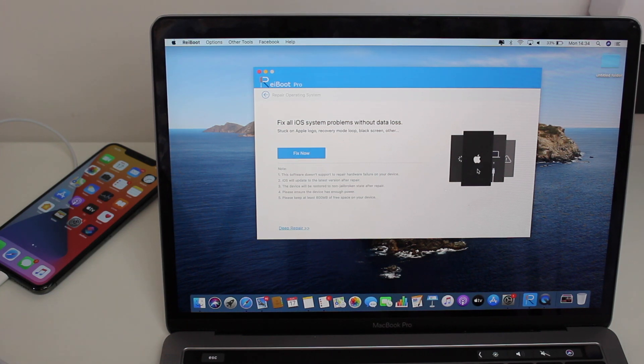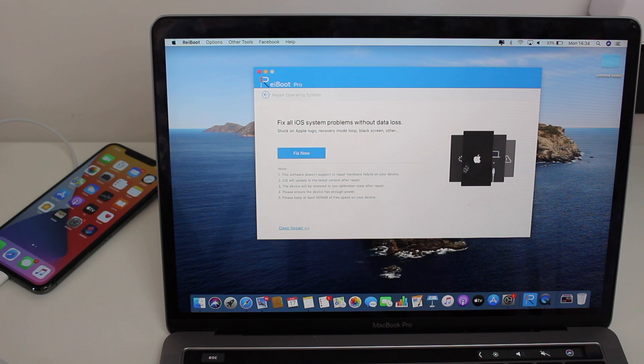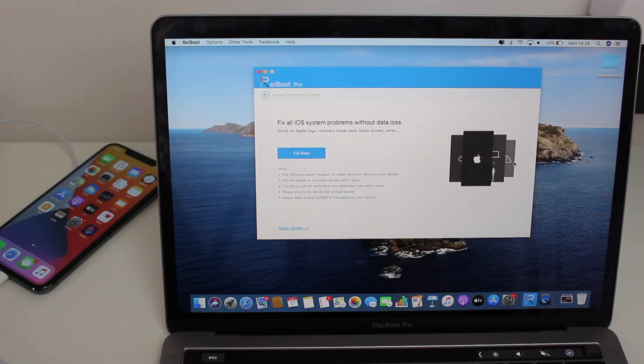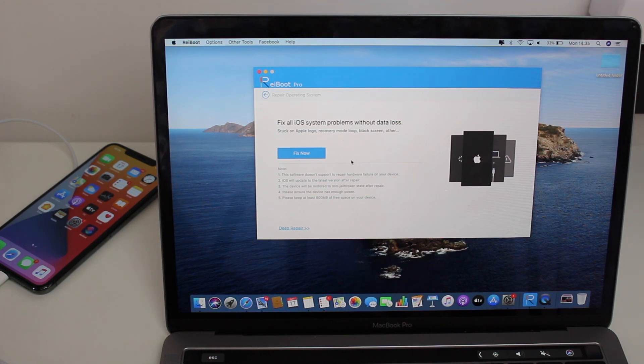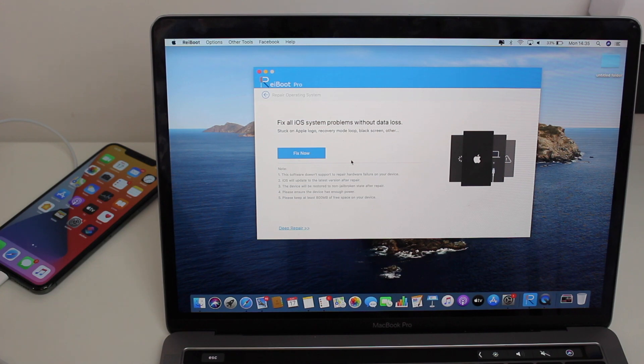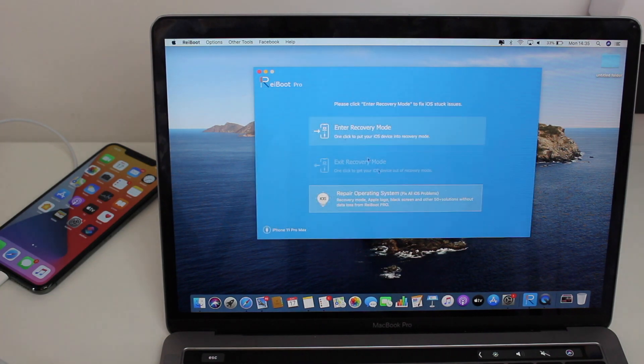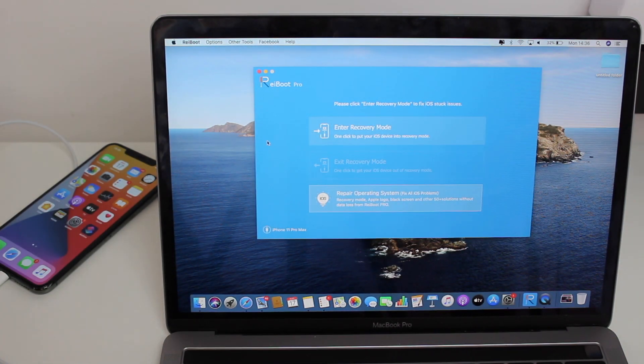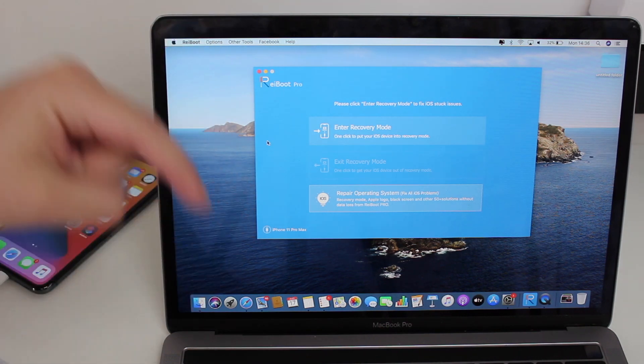It will fix any spinning wheel issues, any warnings, anything that you may have on your iPhone. It's not only for the recovery mode—it's actually a complete tool to fix anything that's wrong in your iPhone. And as I said, the download link to Reiboot is down here in the description.